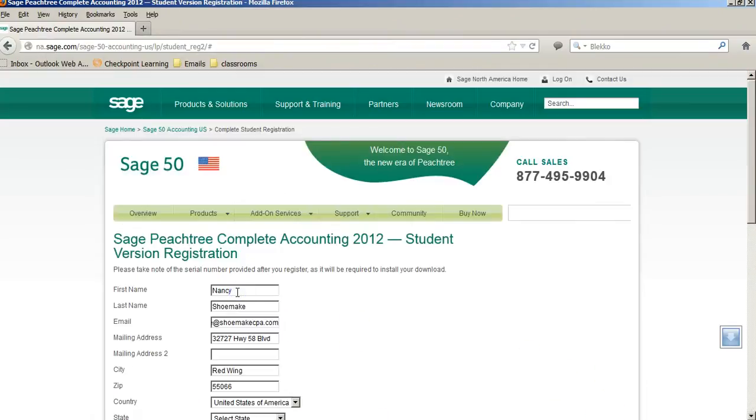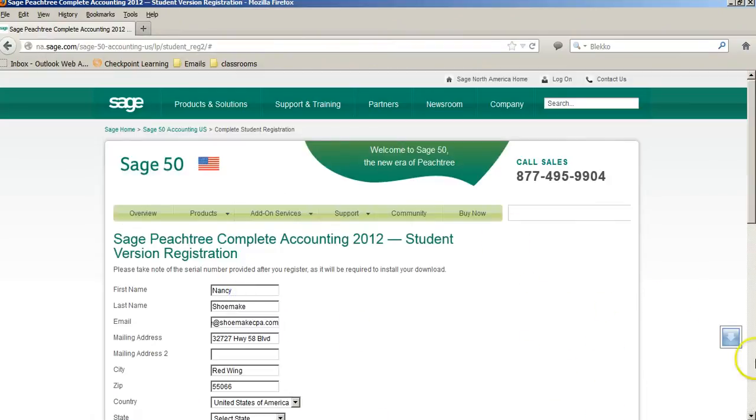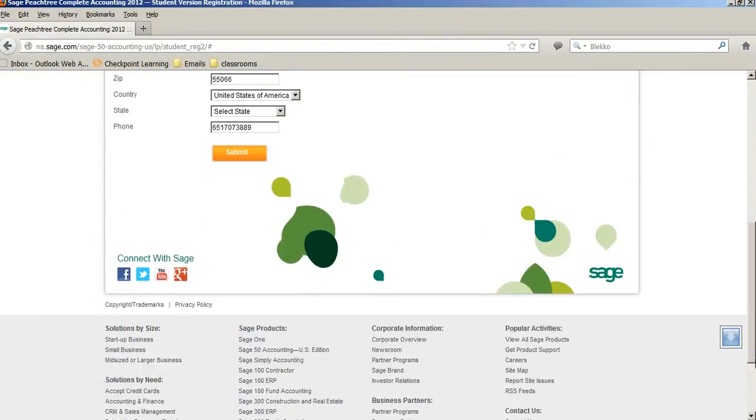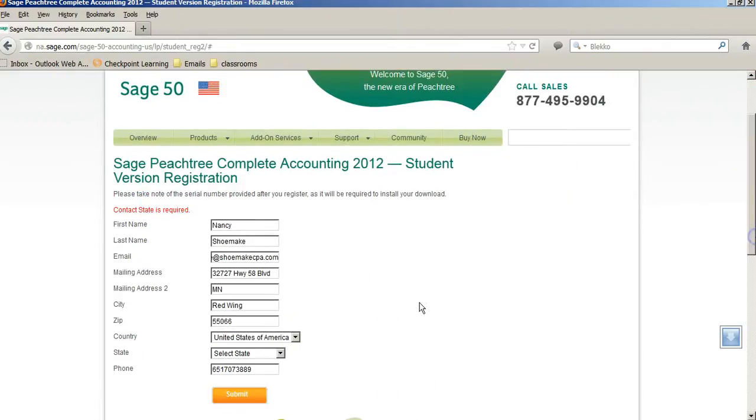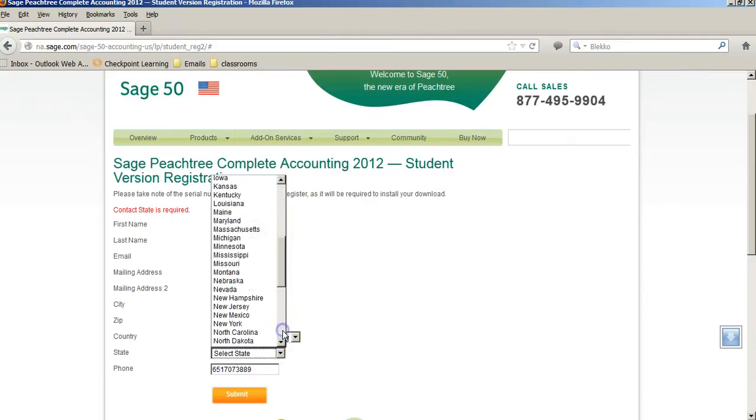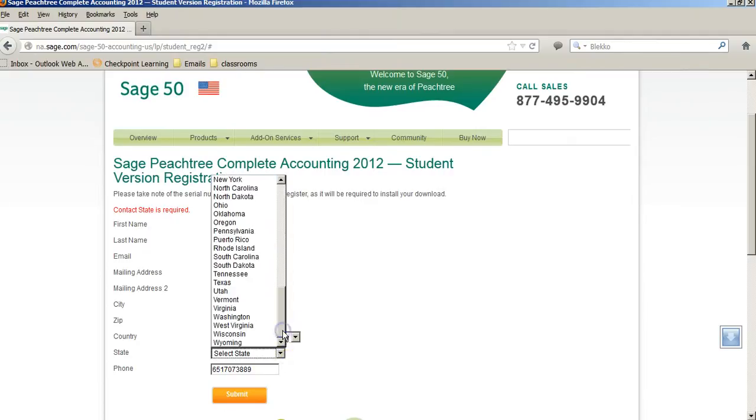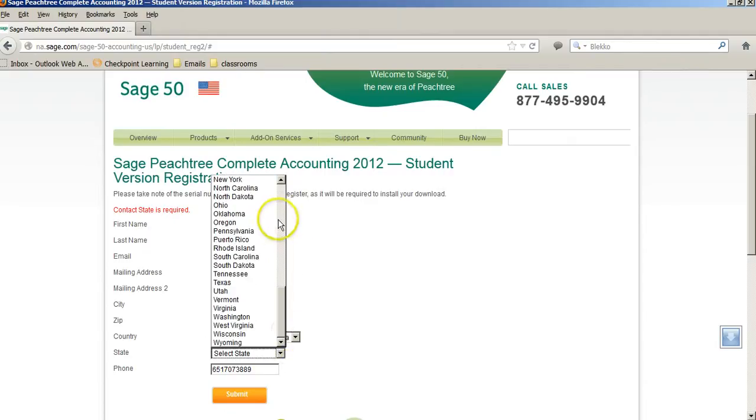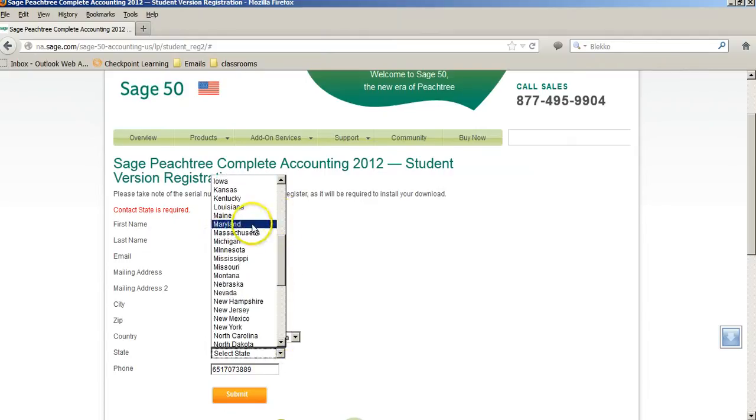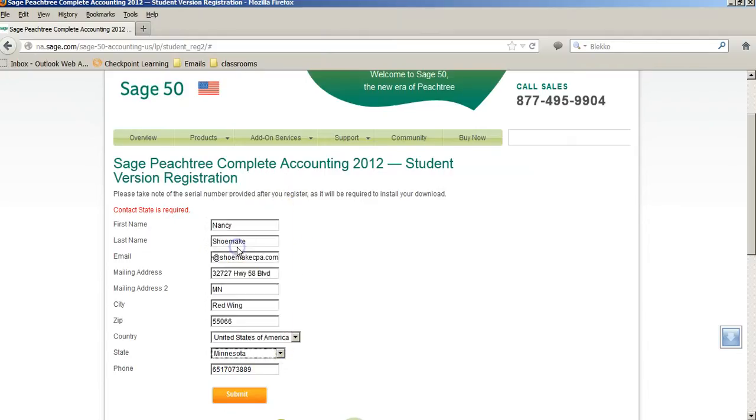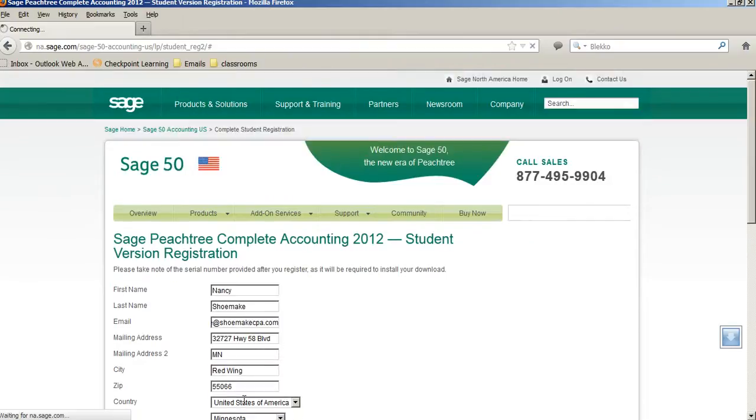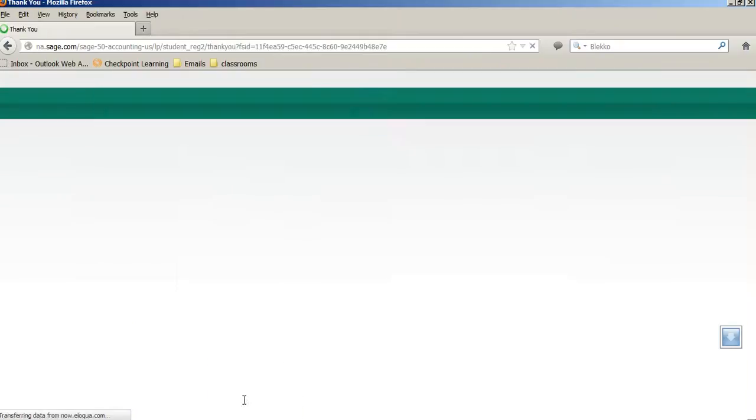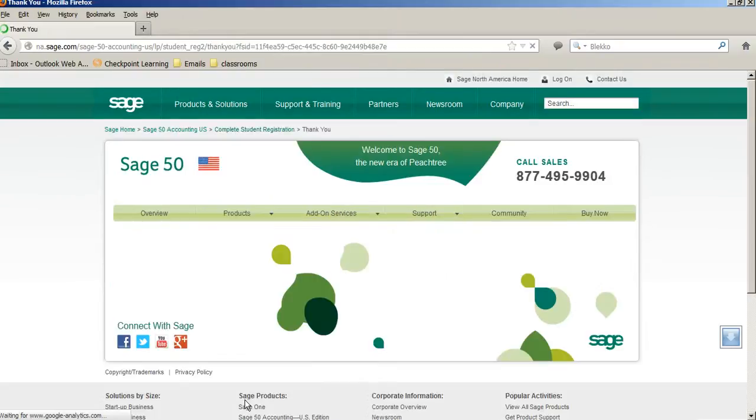And so, as you can see, after a couple attempts at not probably having all the correct information in here, I finally did. And then, as you'll be able to see, the registration popped up on the screen.